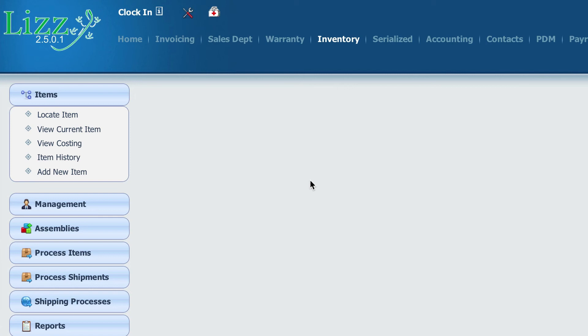So the first step is to go to inventory and we're going to add a new item. We're just going to select add new item.